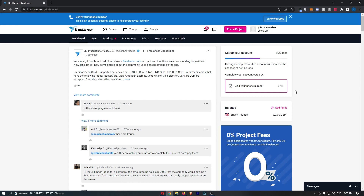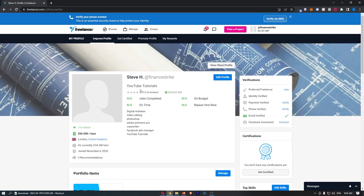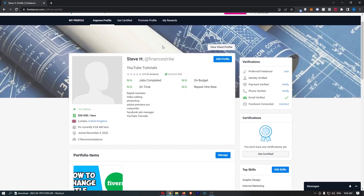To do this, you first want to load up freelancer.com and sign in to your account. Once you have signed in, hover over your profile icon in the top right corner, and from the drop-down menu click into 'View Profile' at the top. That is going to take you over to this area right here.